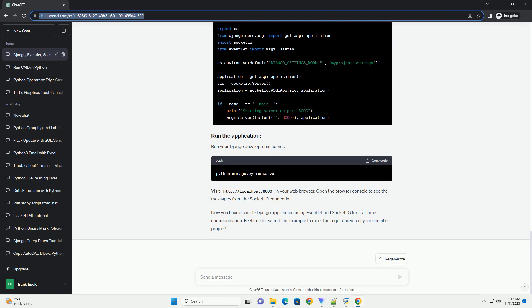Run the Django development server with eventlet. Visit http://localhost:8000 in your web browser, and you should see the real-time demo heading. The Socket.io connection is established, and you can now extend the application by handling Socket.io events in the sockets.py file.